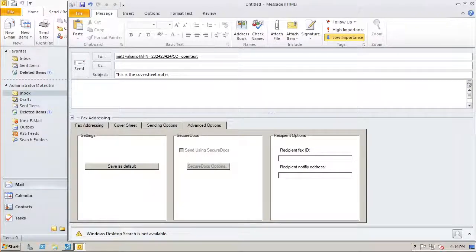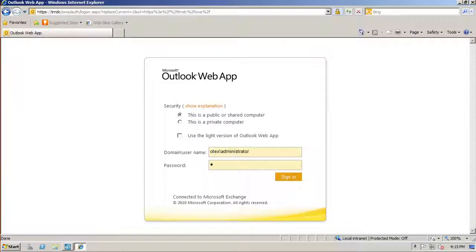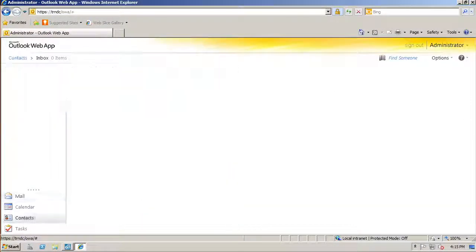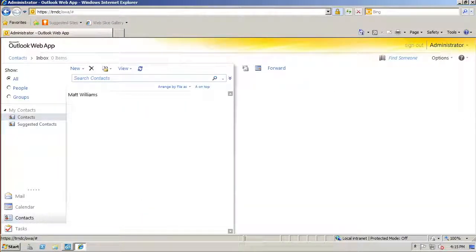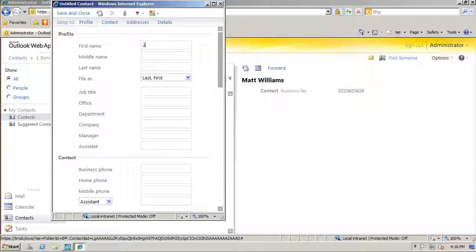It turns out that if you create a contact in OWA with a fax number, that contact is now RightFax enabled.